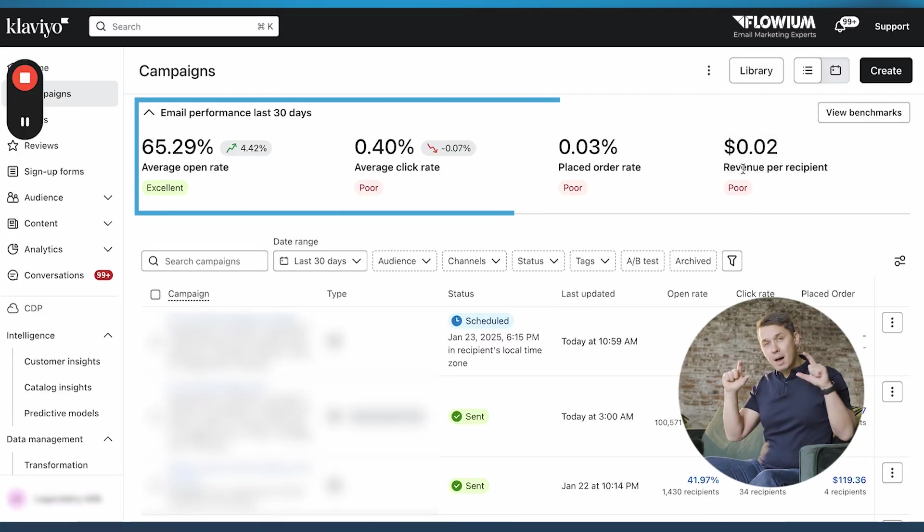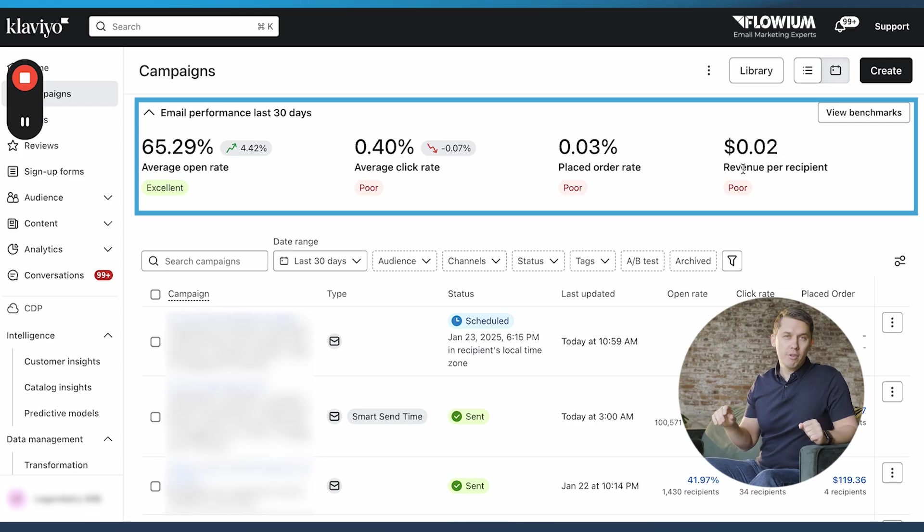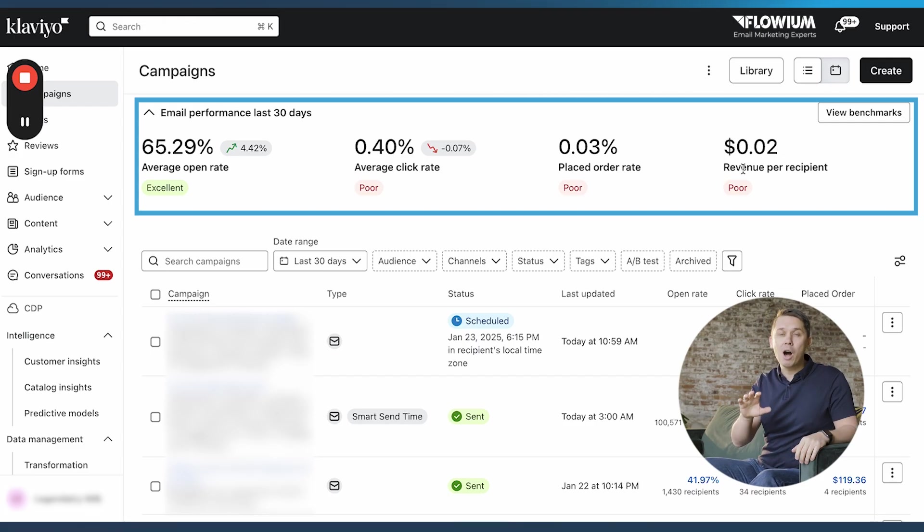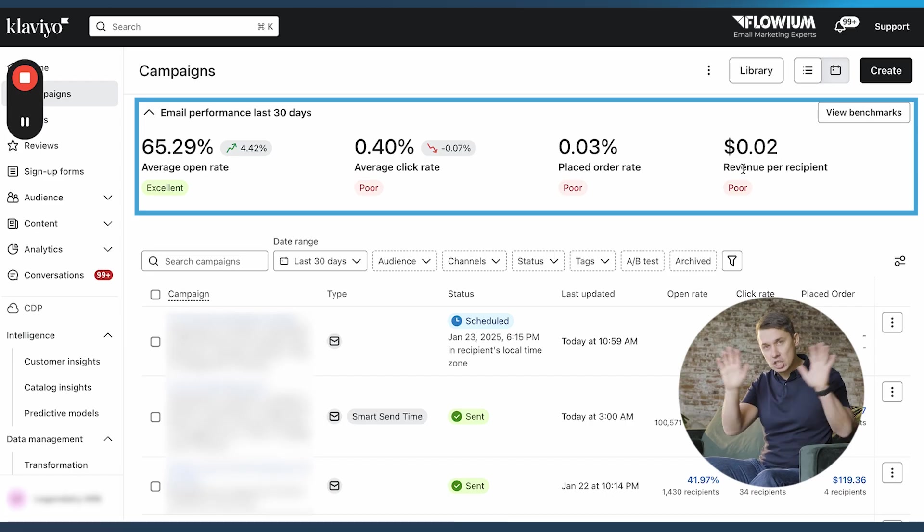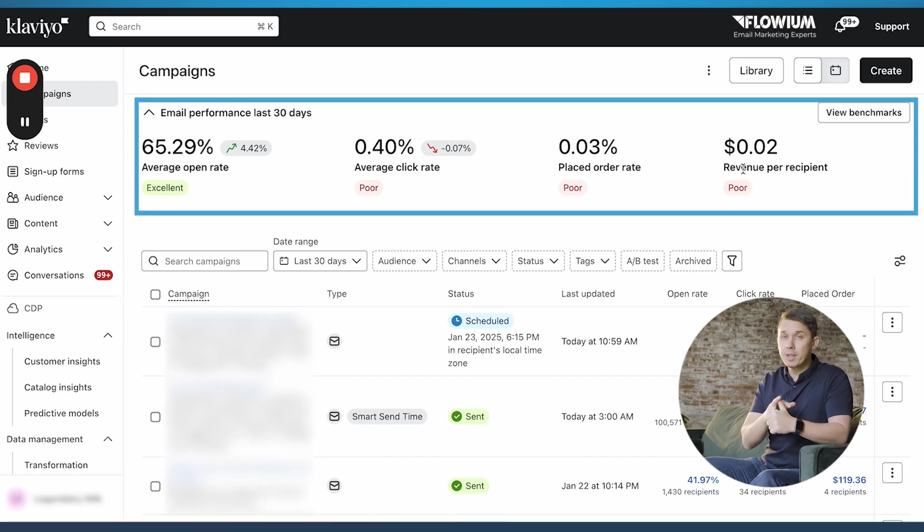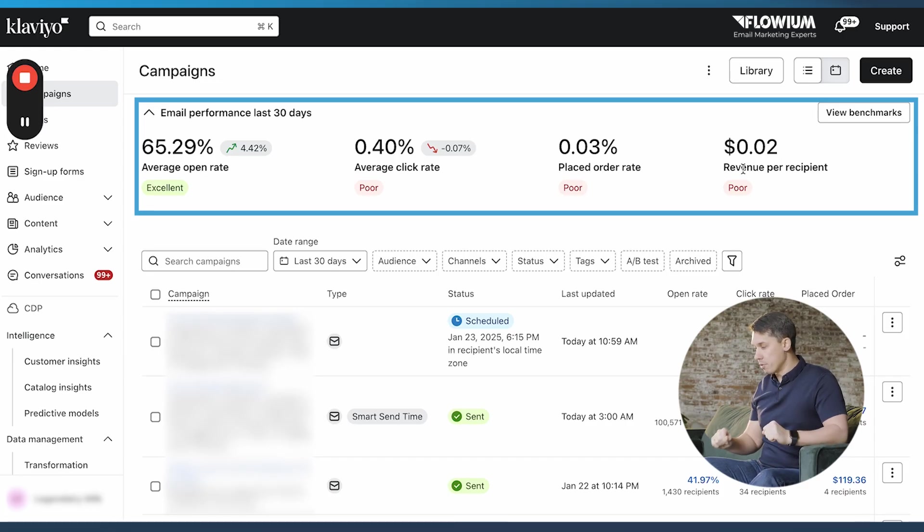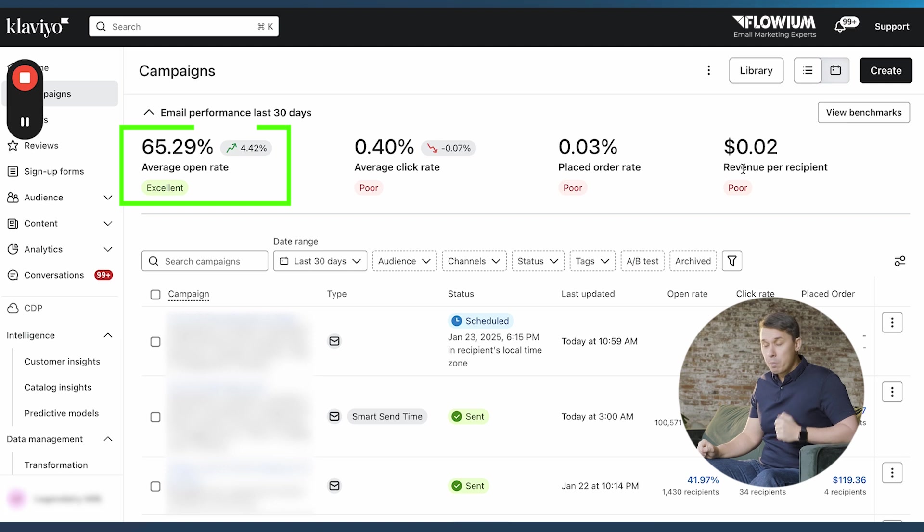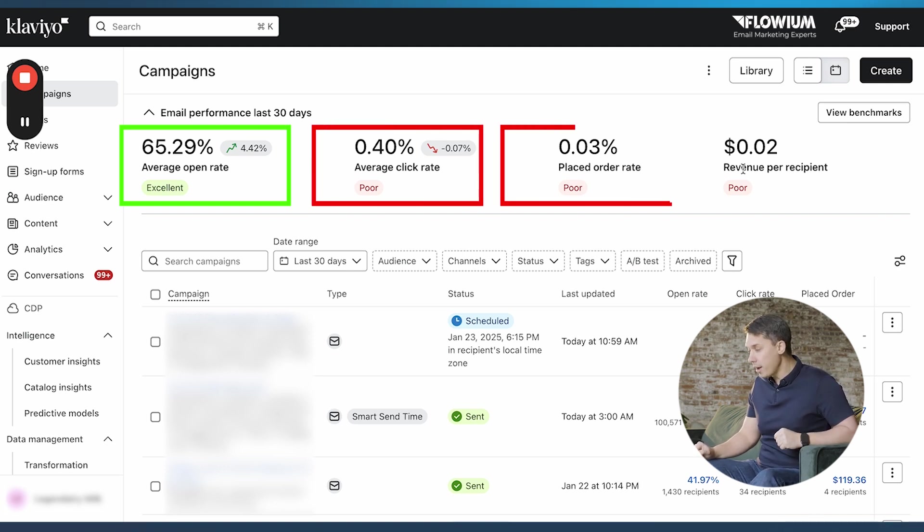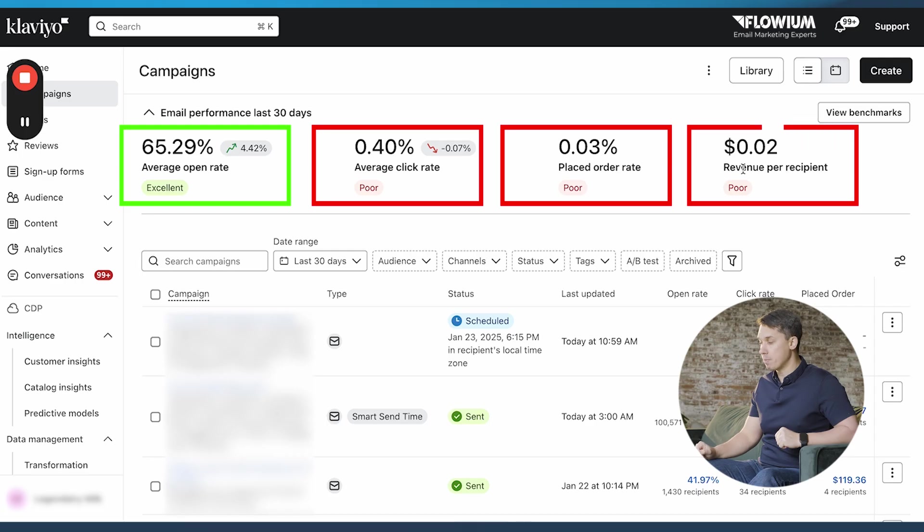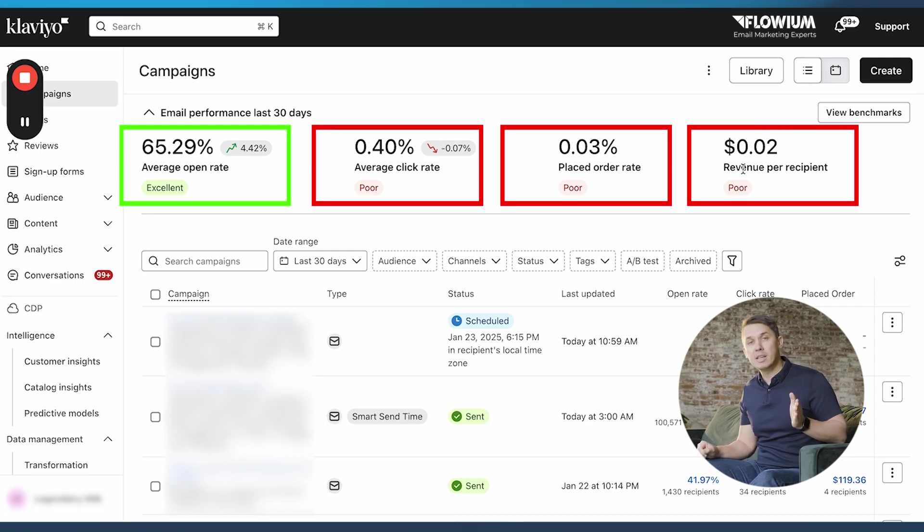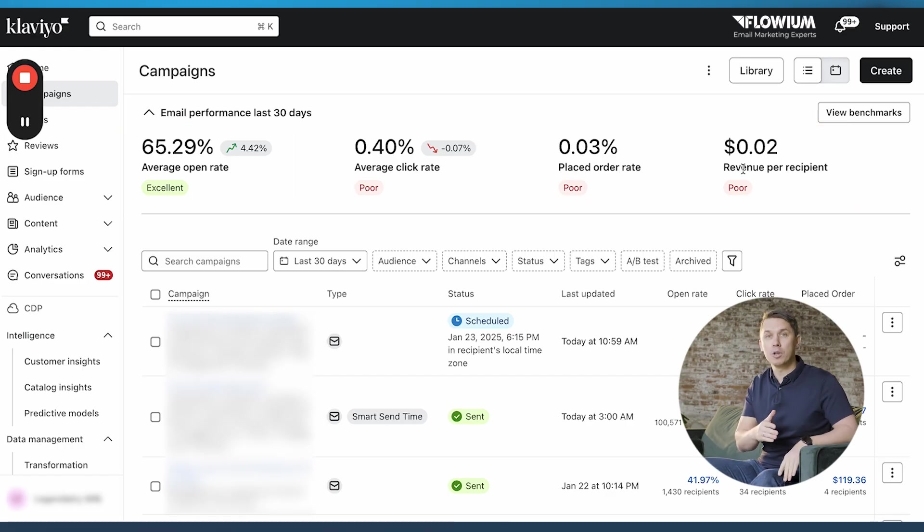On the top, this is a new feature in Klaviyo and I personally do love it because it gives you the overall view of how your campaigns in general perform. What is the open rate, click rate, placed order, revenue per recipient. As you can see in this account, the average open rate is amazing, but click rate, place order, and revenue per recipient are poor. And it's poor in comparison to other businesses in the same industry, according to the benchmark.